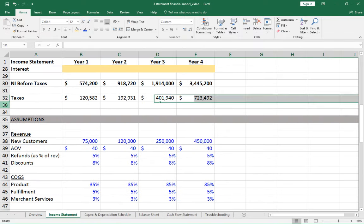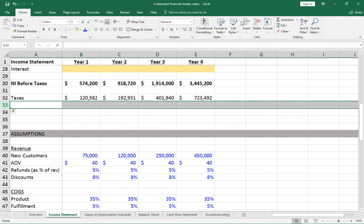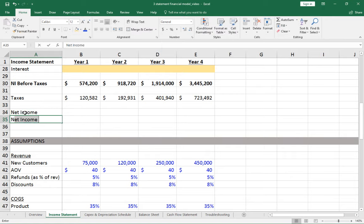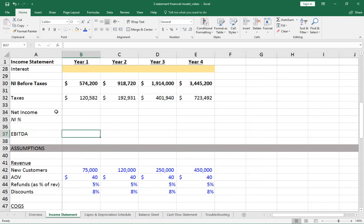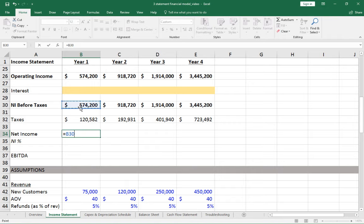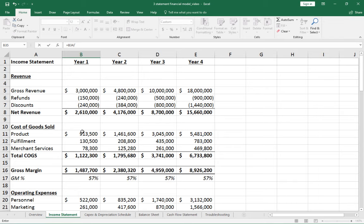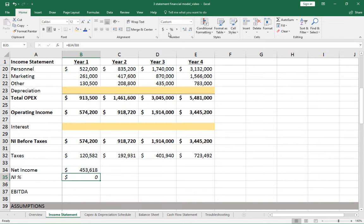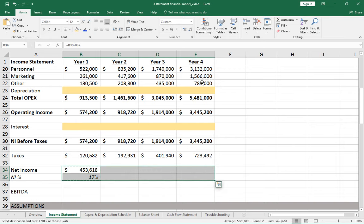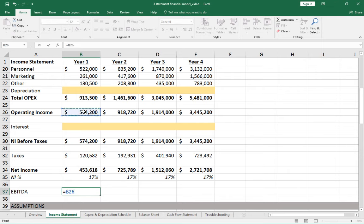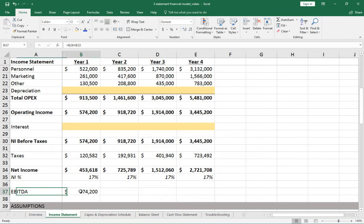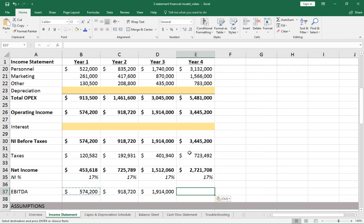Final income statement line items: net income (net income before taxes minus taxes), net income percent (net income divided by net revenue), and EBITDA — an important private equity metric equal to operating income plus depreciation. EBITDA is a cash flow proxy; analysts compare it to a company's debt load to assess whether the company can service or take on more debt.